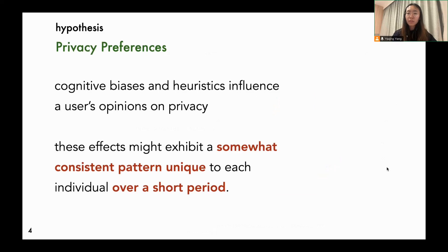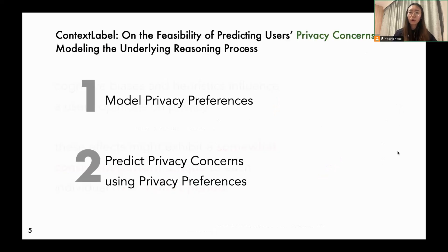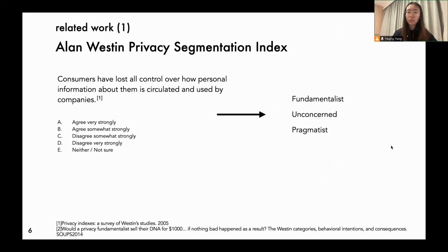We hypothesized that although cognitive biases and heuristics influence users' opinions on privacy, these effects may also exhibit a somewhat consistent pattern unique to each individual. We refer to that as privacy preferences. In this work, we explored how to model privacy preferences and use them to predict privacy concerns. To model preferences, the typical methods include capturing users' privacy profiles and then predicting their concerns using the profiles.